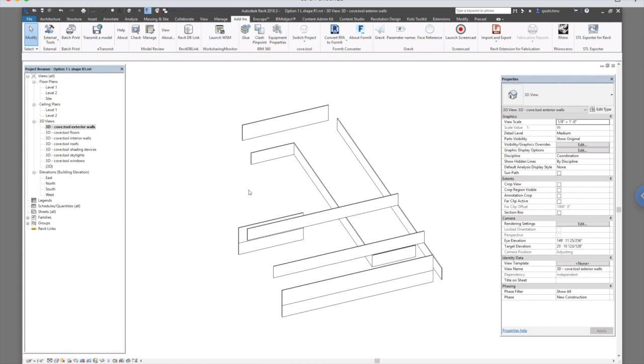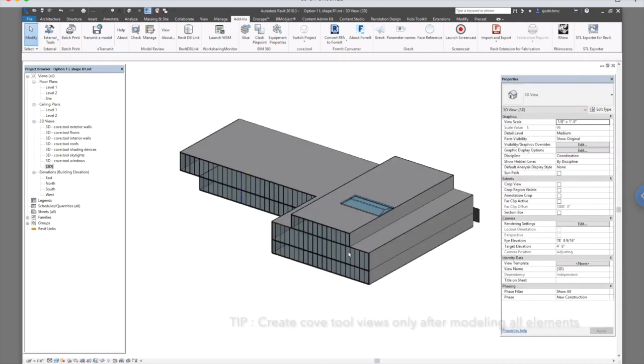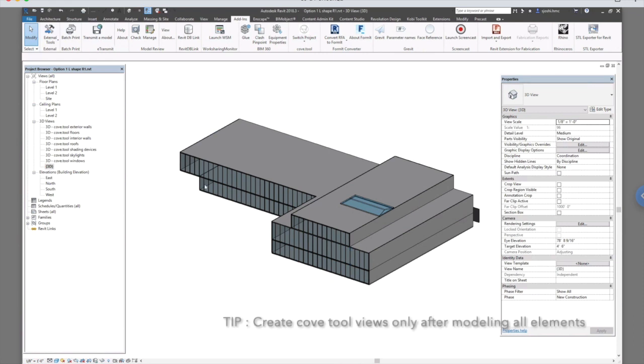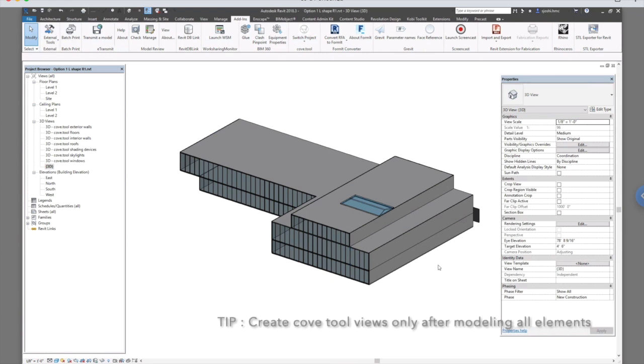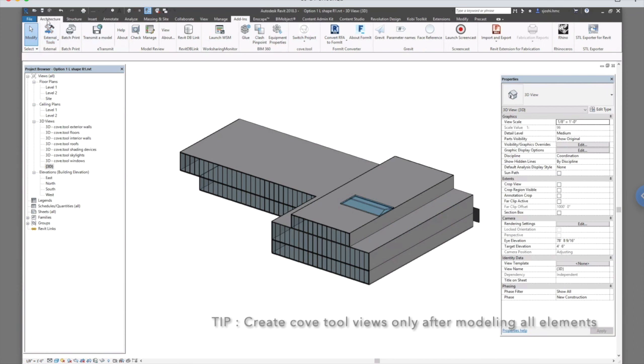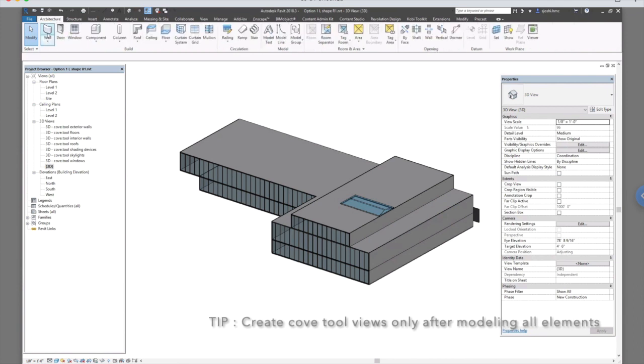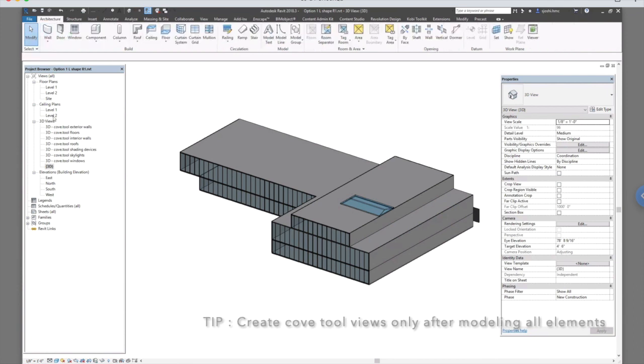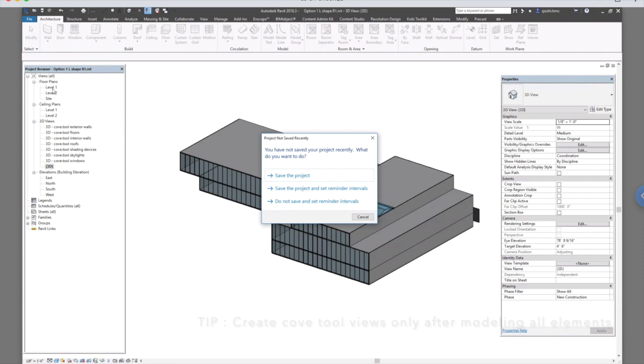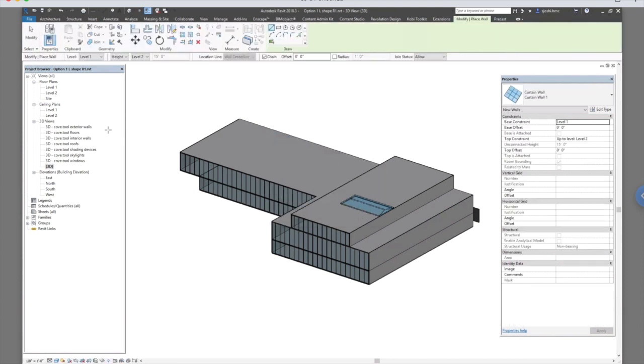One very important thing to remember is export the views only after you have created your 3D model. And why that is, is because, let's say, after creating the views, I decide to add a few walls.